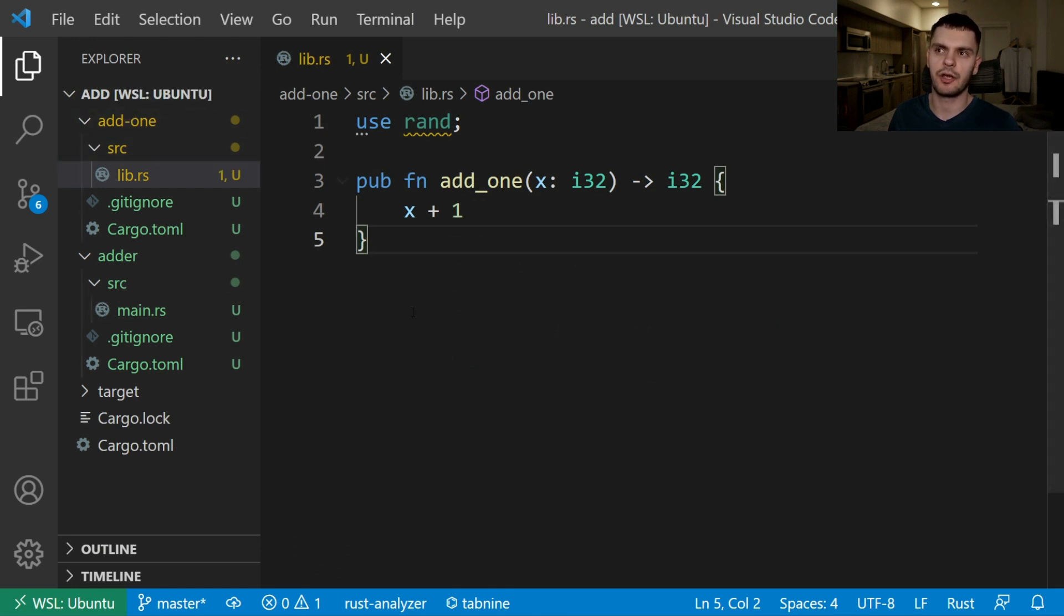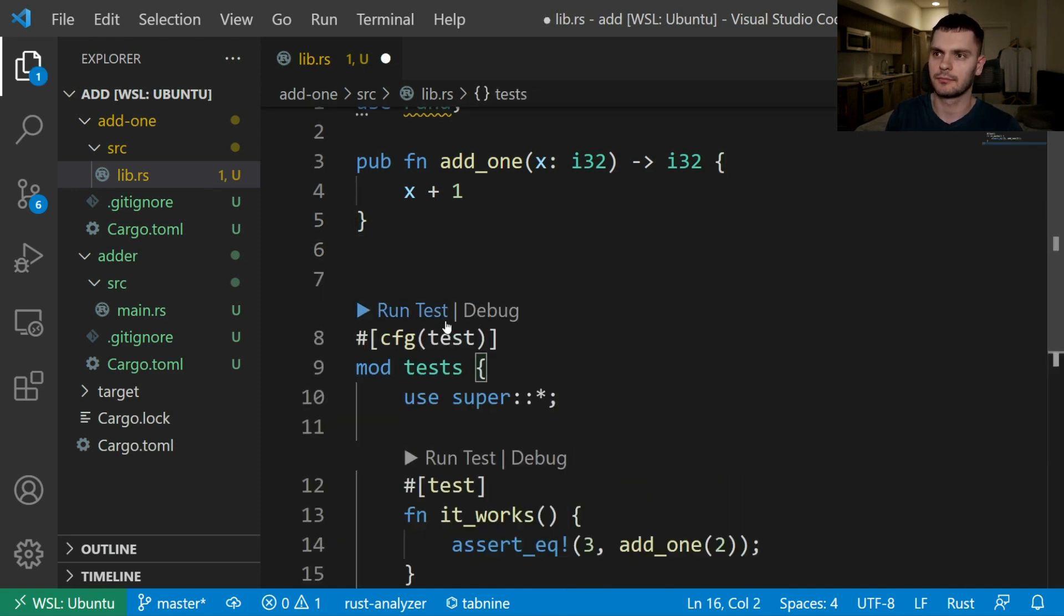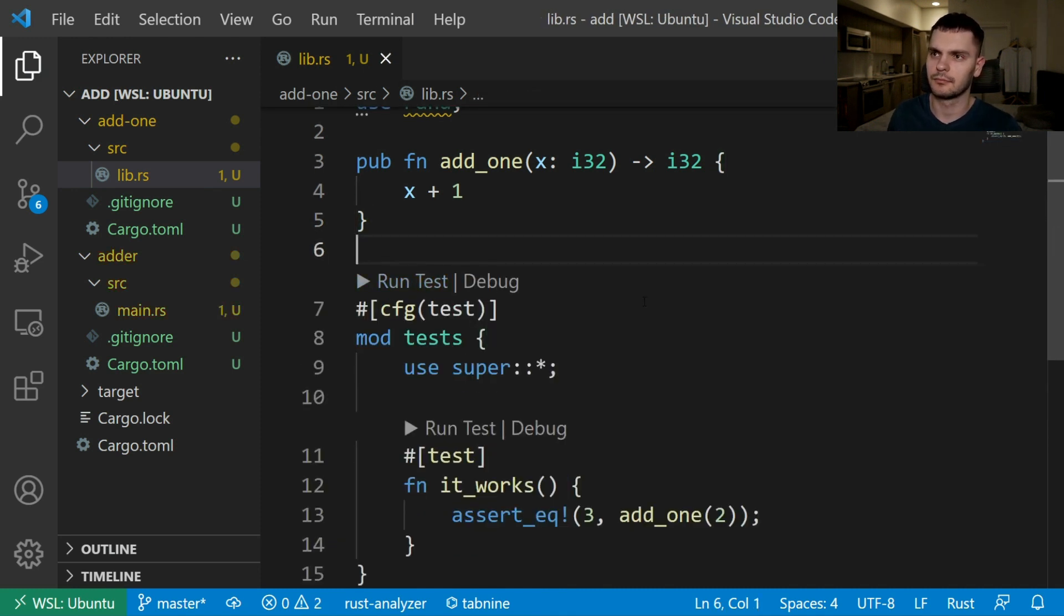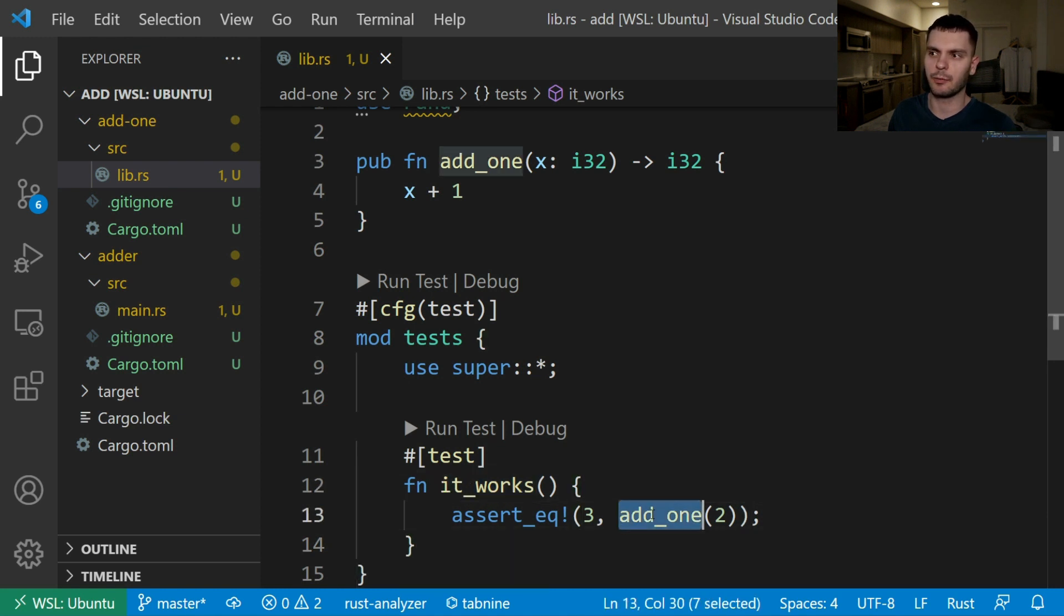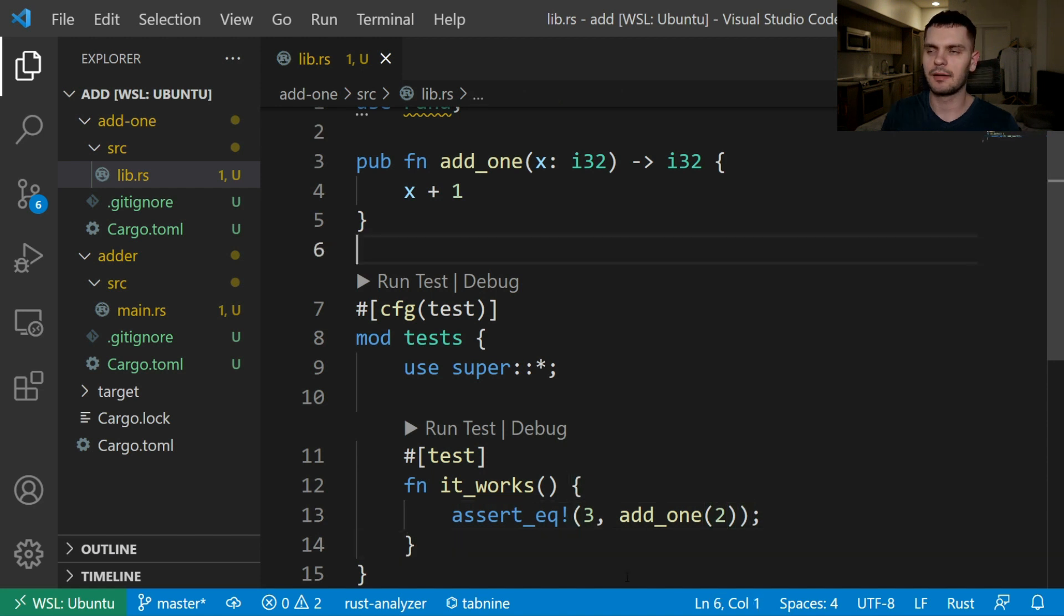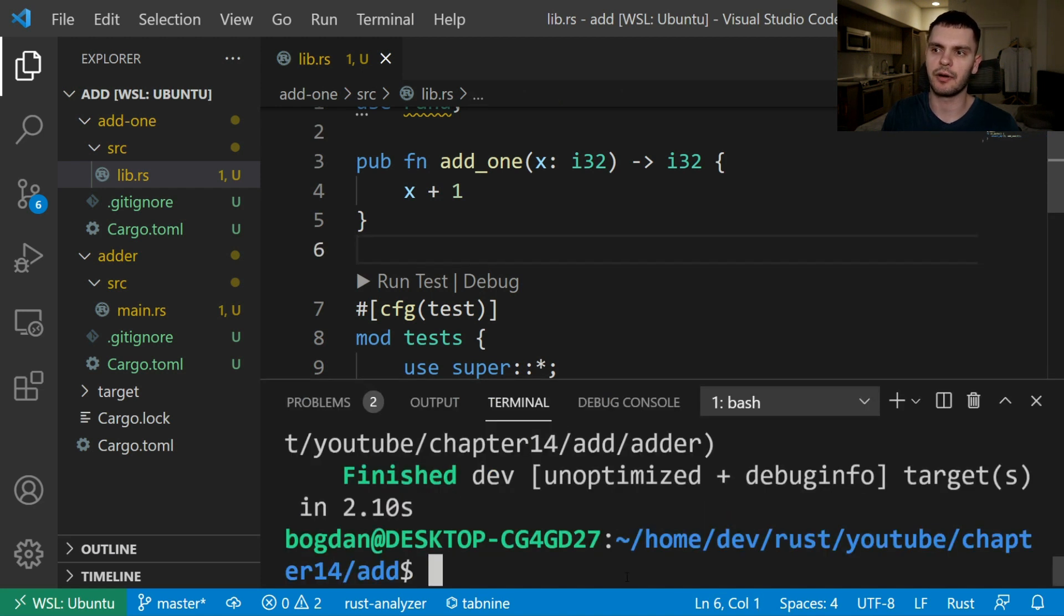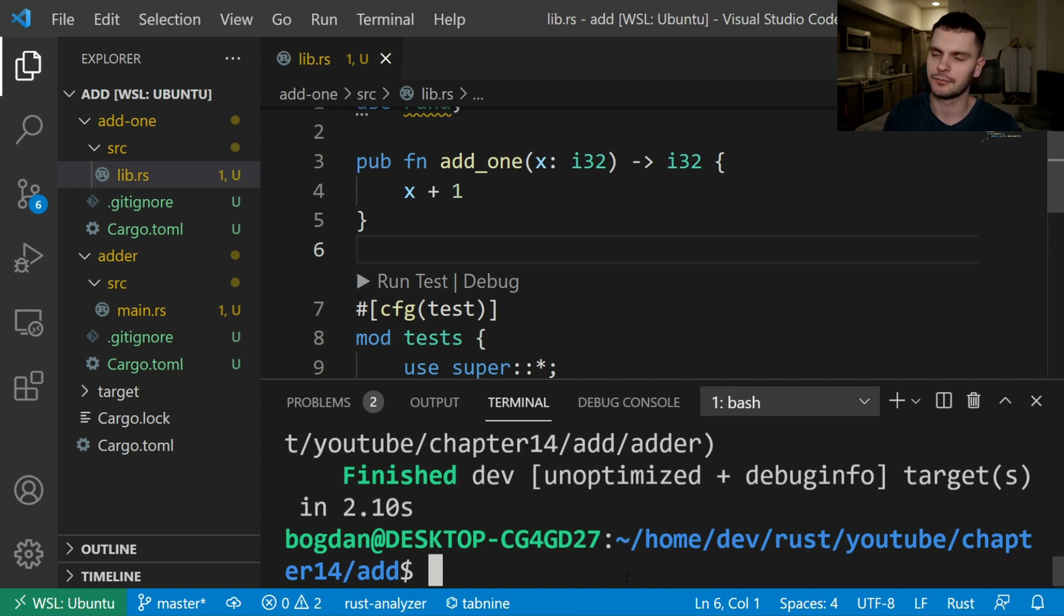Inside our add1 package we'll add a test module and one test inside lib.rs. The test is called it works and it simply asserts that calling our add1 function with two is going to return three. Next we'll open up the terminal and run cargo test from our workspace root which is the add folder.